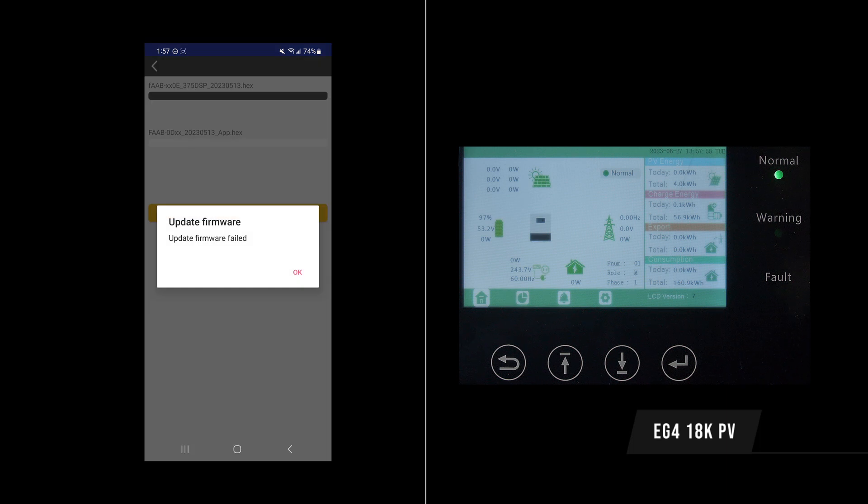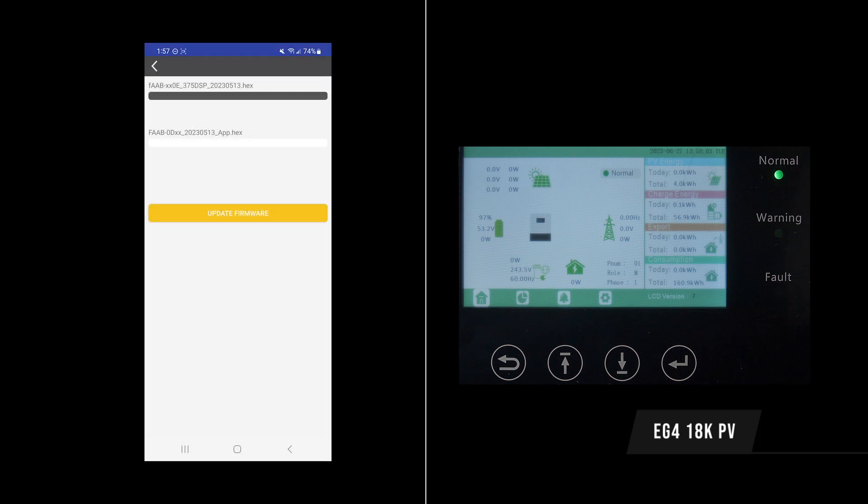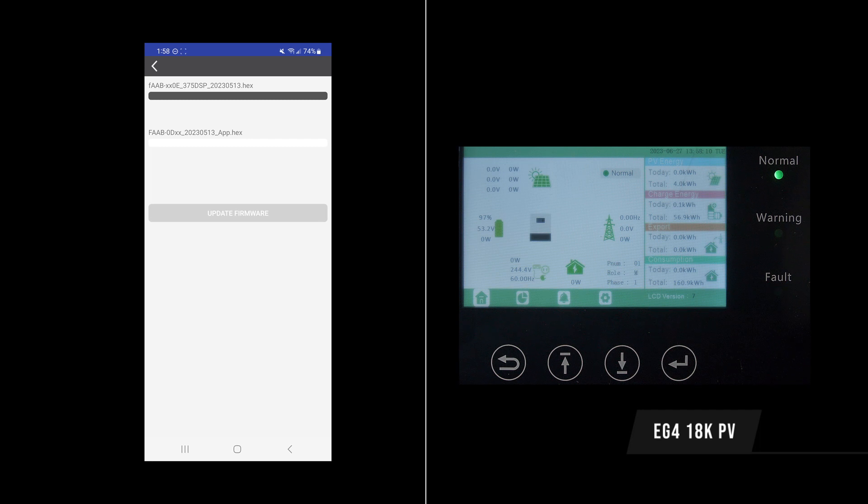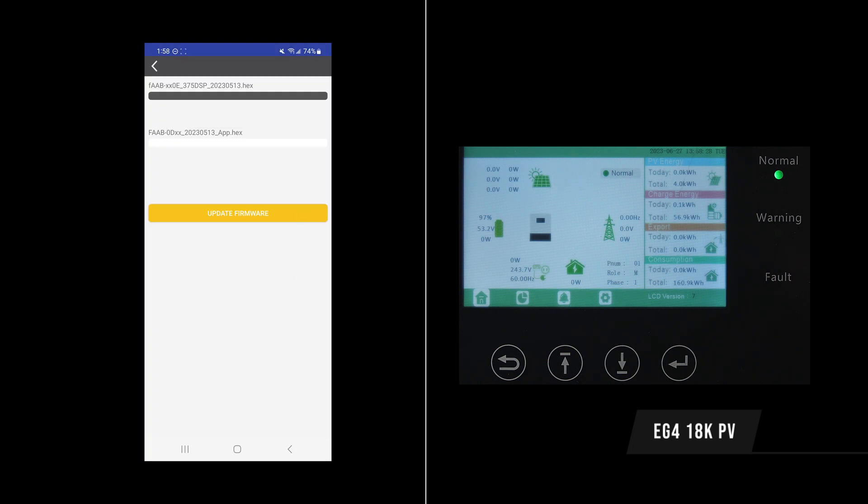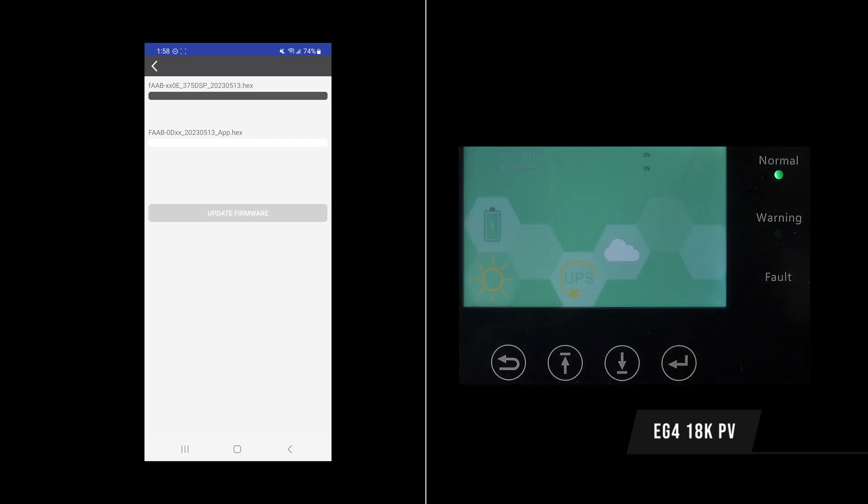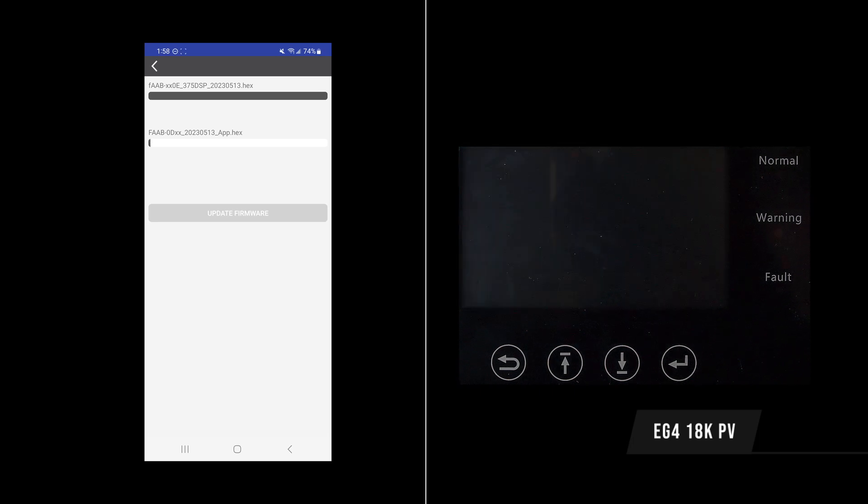Alrighty, we see that the firmware update has failed. This does happen from time to time even when you've done all the steps correctly. Just press OK and try to update the firmware again. You want to make sure that you're still connected to the dongle itself. If you're connected to your Wi-Fi or something like that, that will also cause it to fail. We see it failed again. We'll give it one more shot. If that fails one more time though, then we may need to start from scratch. OK, there we go. Now the update went through.